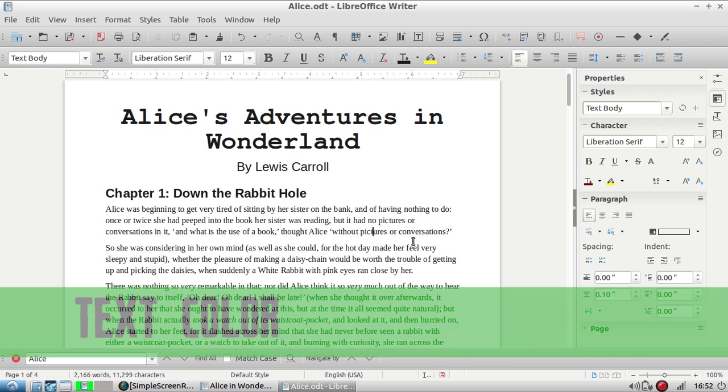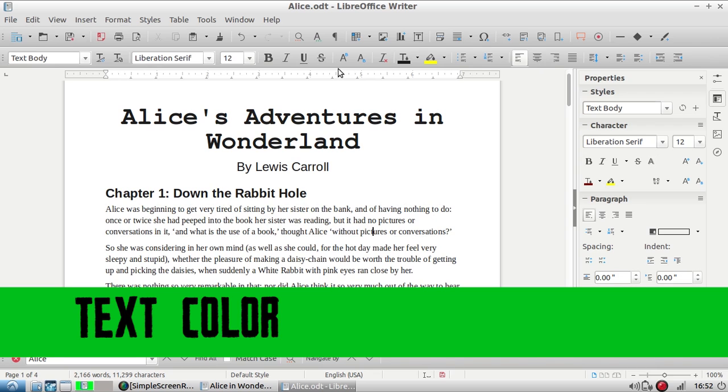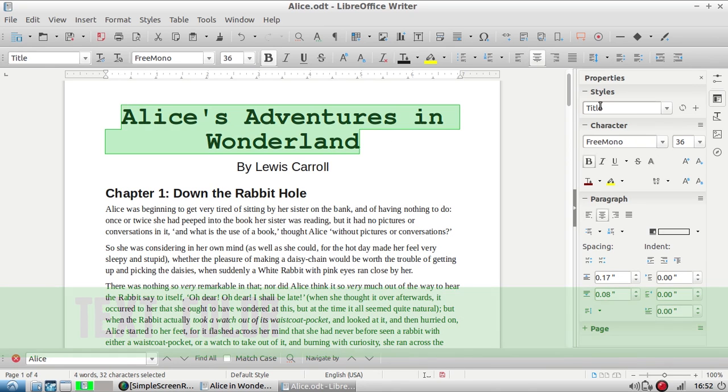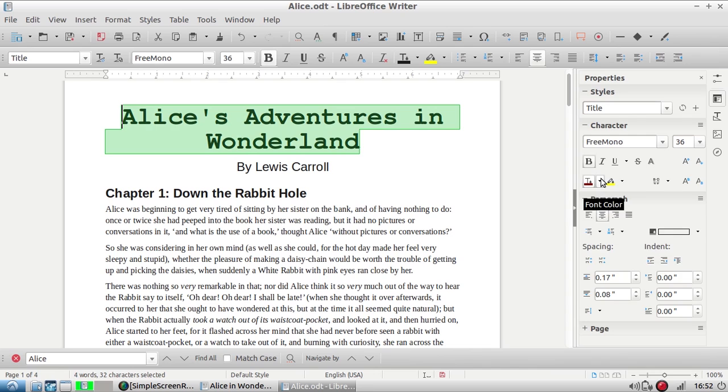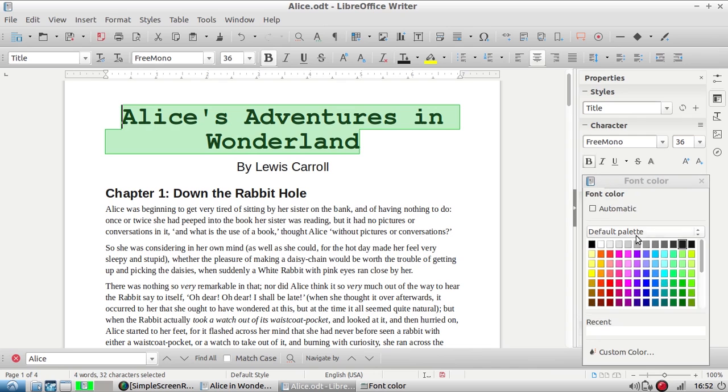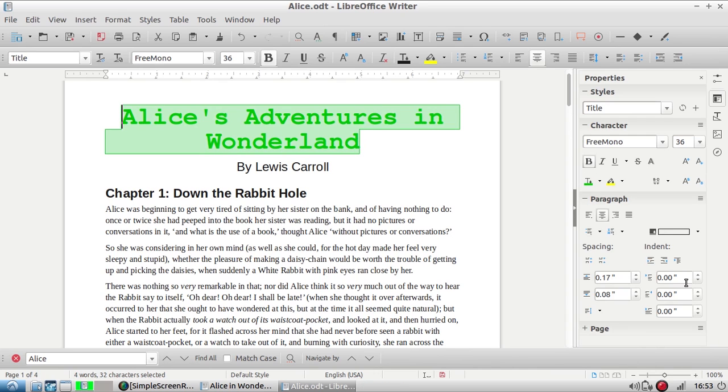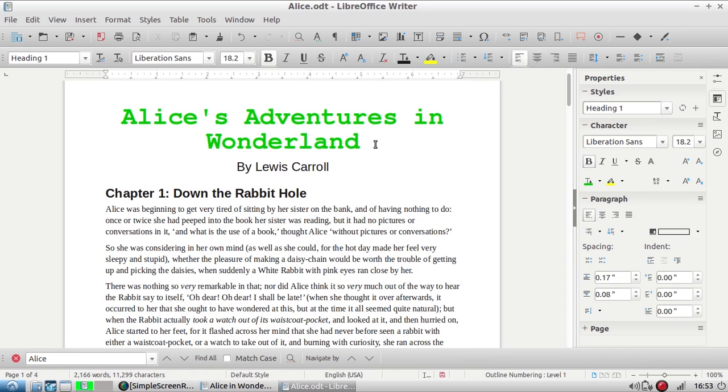To change the color of text, just select what you would like to change and using this drop-down pick your color. I'm going to pick like a Free IT Athens green and now the text is changed.